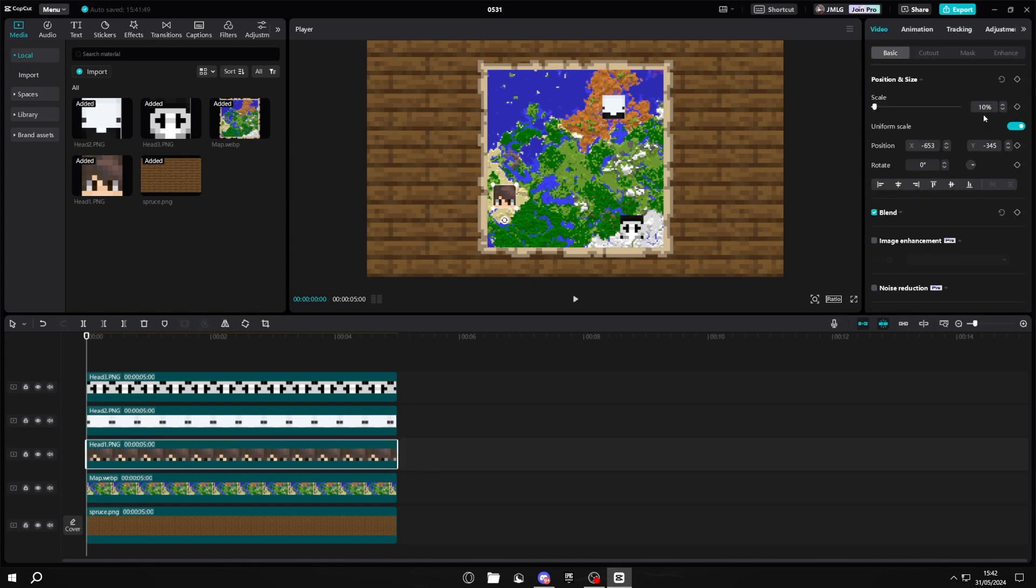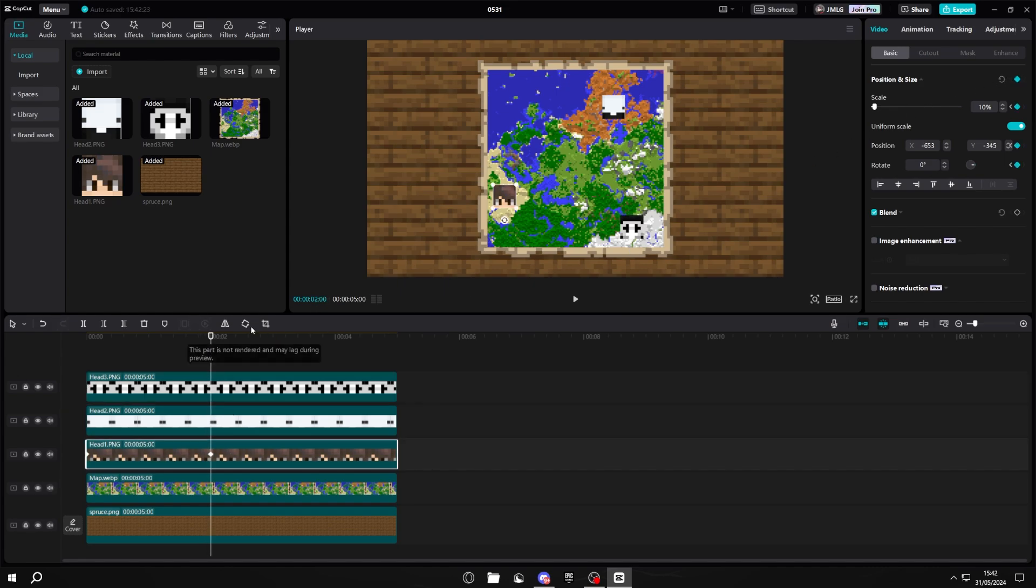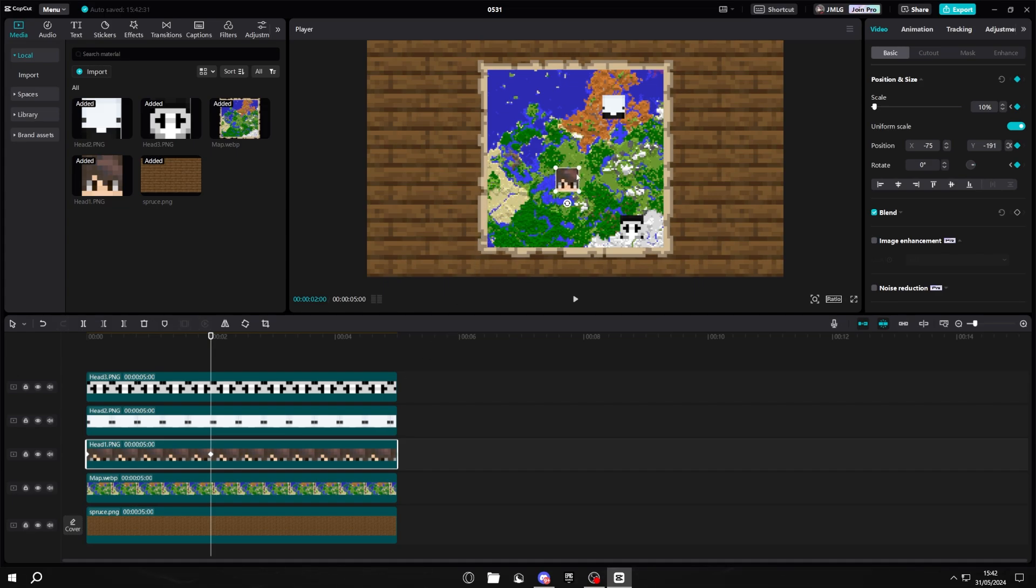To start, set a position and size keyframe on all of your different heads, then you want to go exactly two seconds into your clip and set another one. On this last set of keyframes, this is where you're going to be moving the heads to the final position. So I'm just going to move it to here.